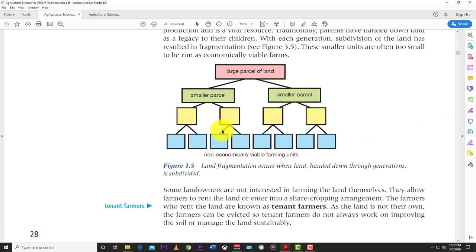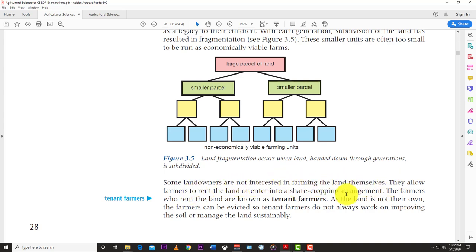If a mother has 10 children and divides one piece of land into 10, those small pieces are not economically viable for farming. Some landowners allow farmers to rent land or enter into sharecropping arrangements — these are tenant farmers. As the land is not their own, they can be evicted and therefore don't always invest in improving soil or managing land sustainably. There's no incentive to apply mulch, organic matter, or compost when the owner can come and take the land at any time.